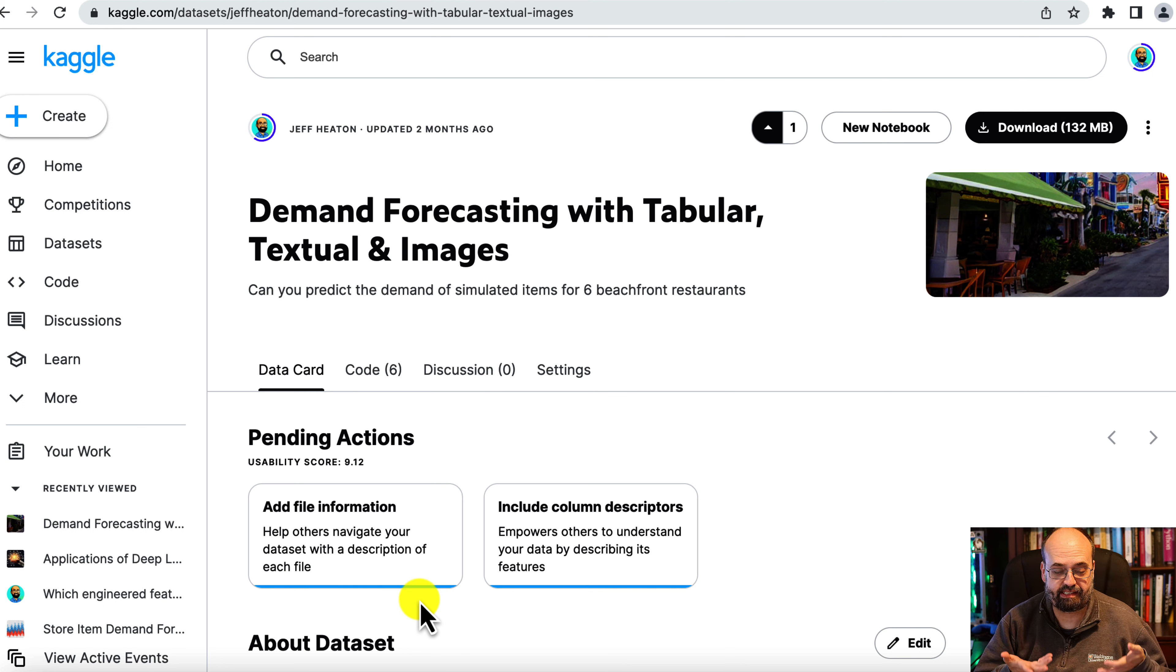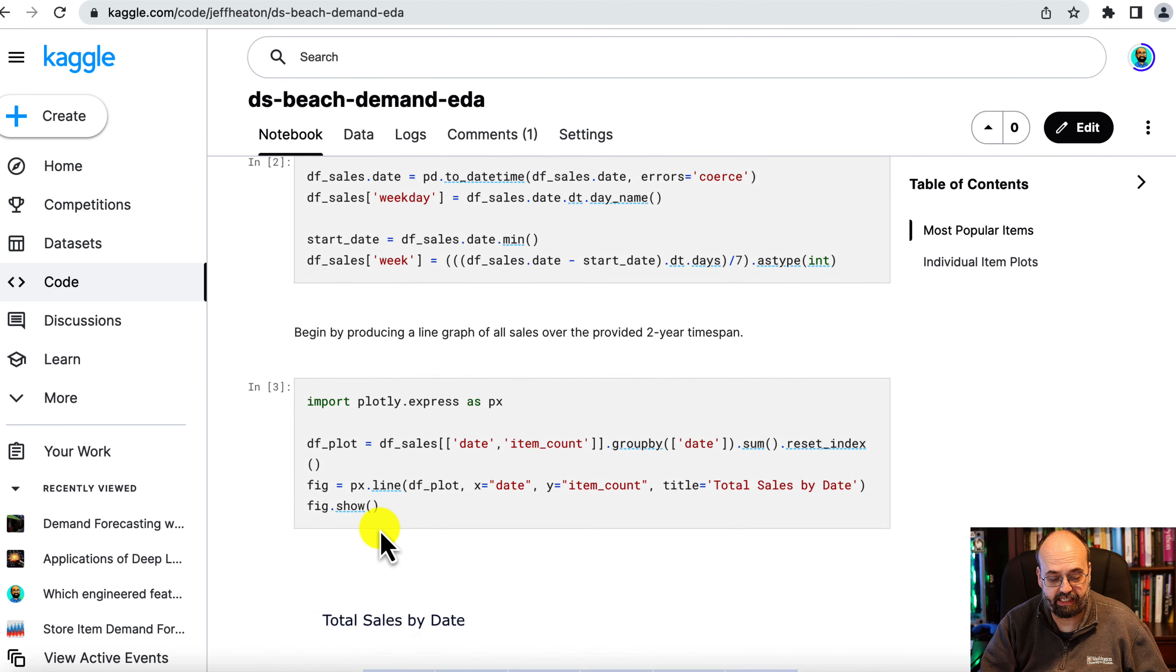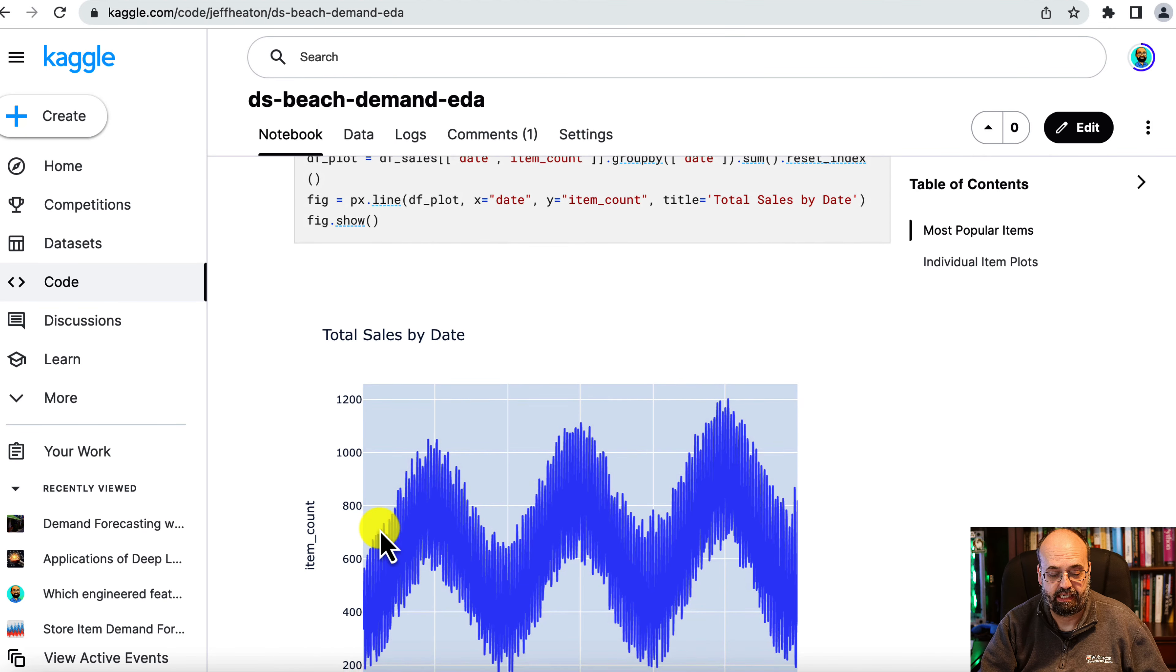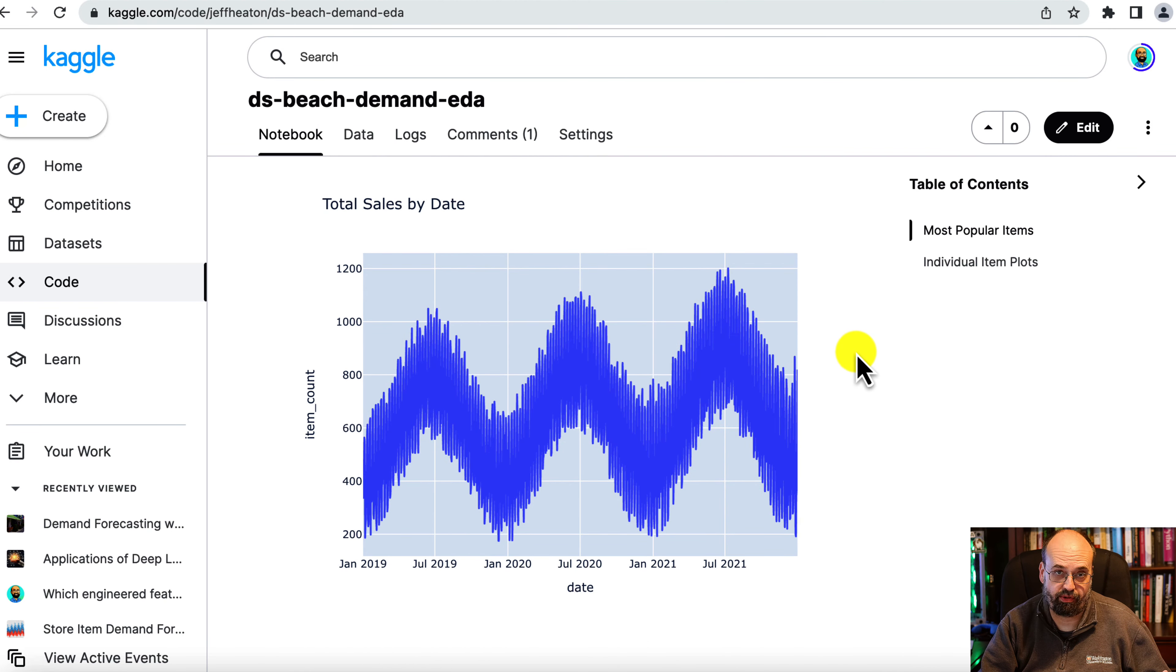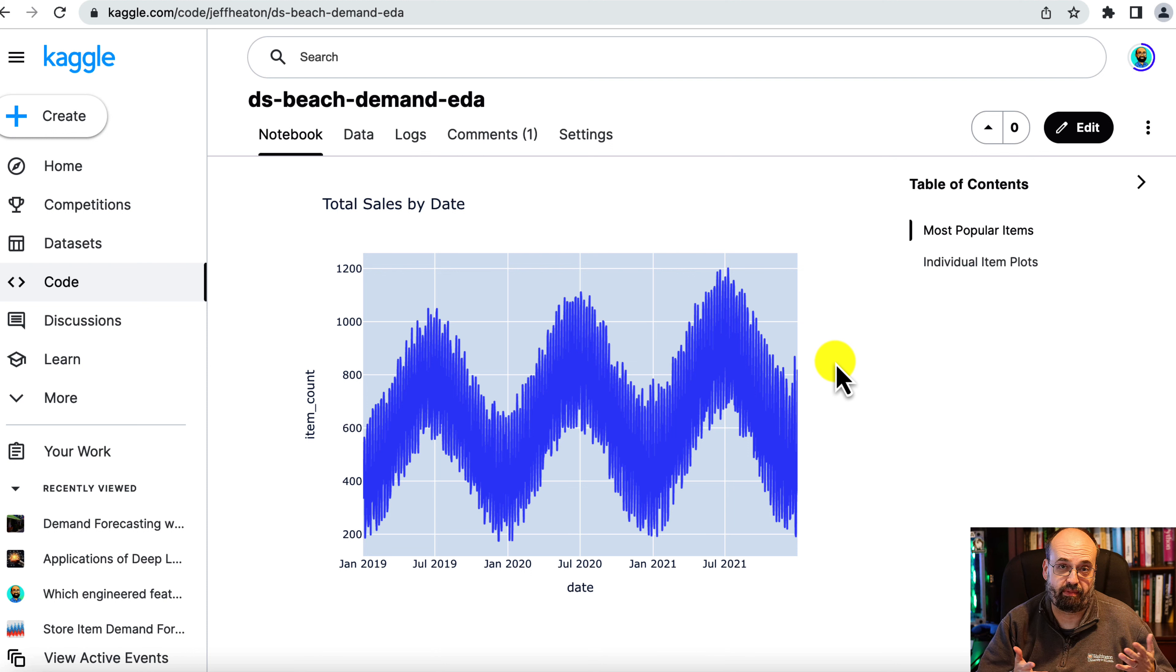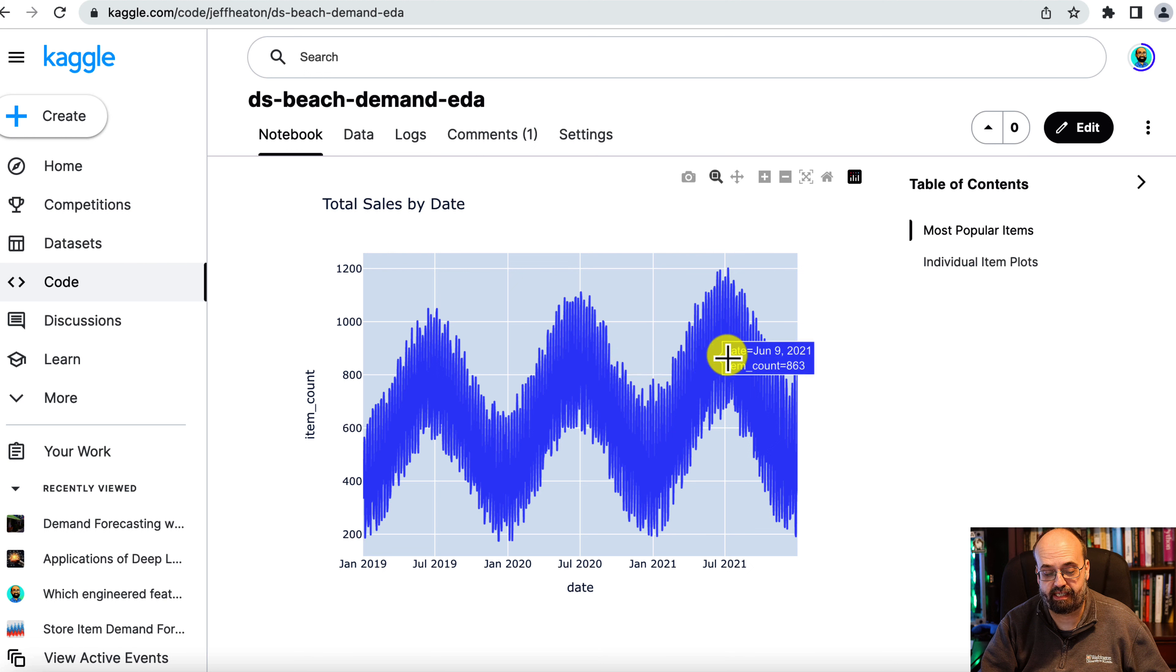This dataset, I have a link to it in the description. This dataset exhibits seasonality and trend both. So that's something that you have to be aware of as you're trying to forecast into the future.